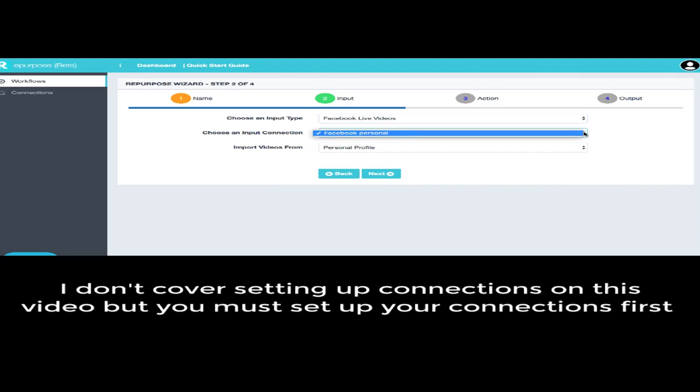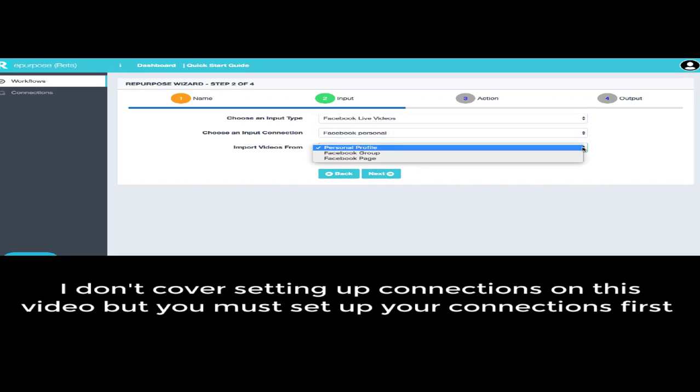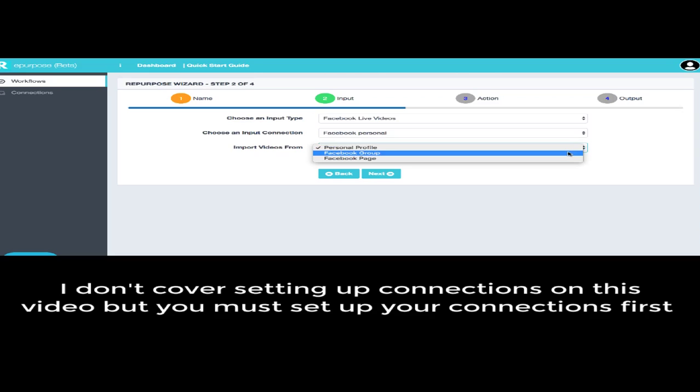So we're going to take this from my personal, as it's gathering my personal information right now, and giving me the option of being able to take just the videos from my personal profile, take them from a group, or take them from a page.